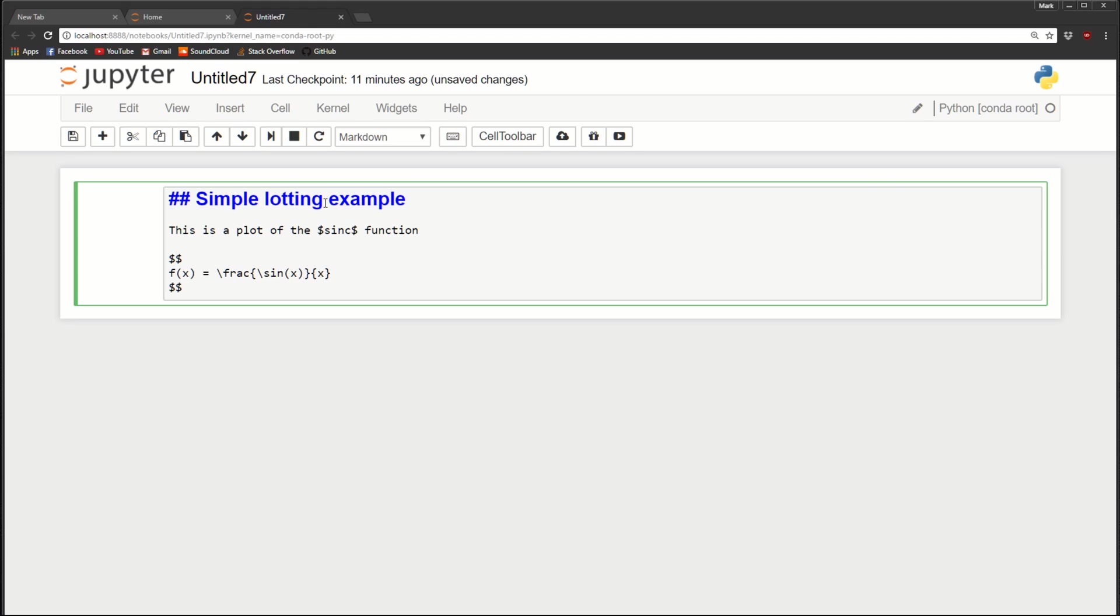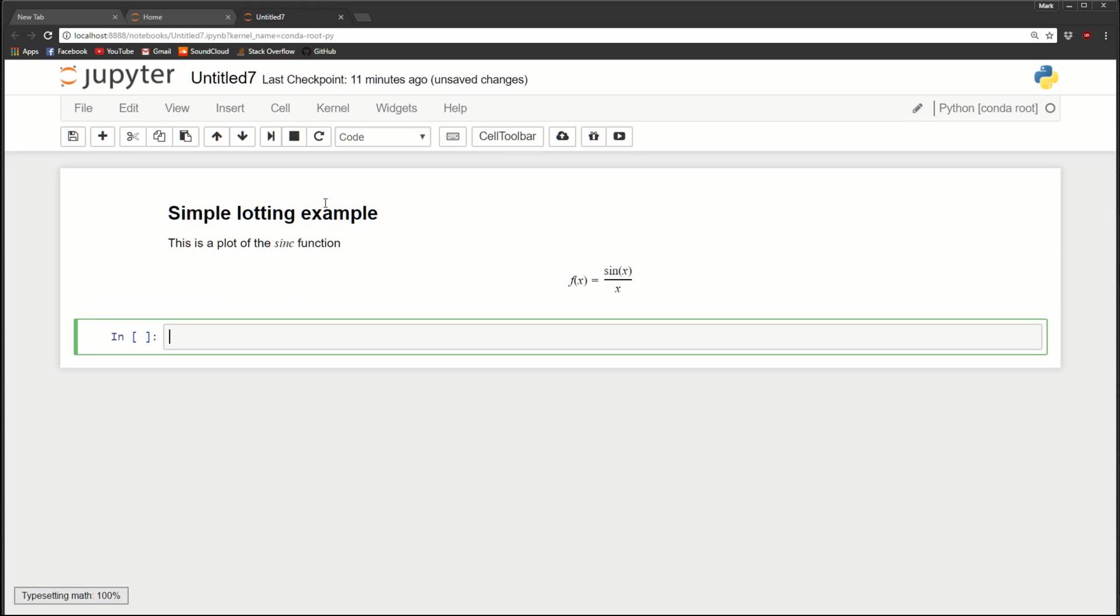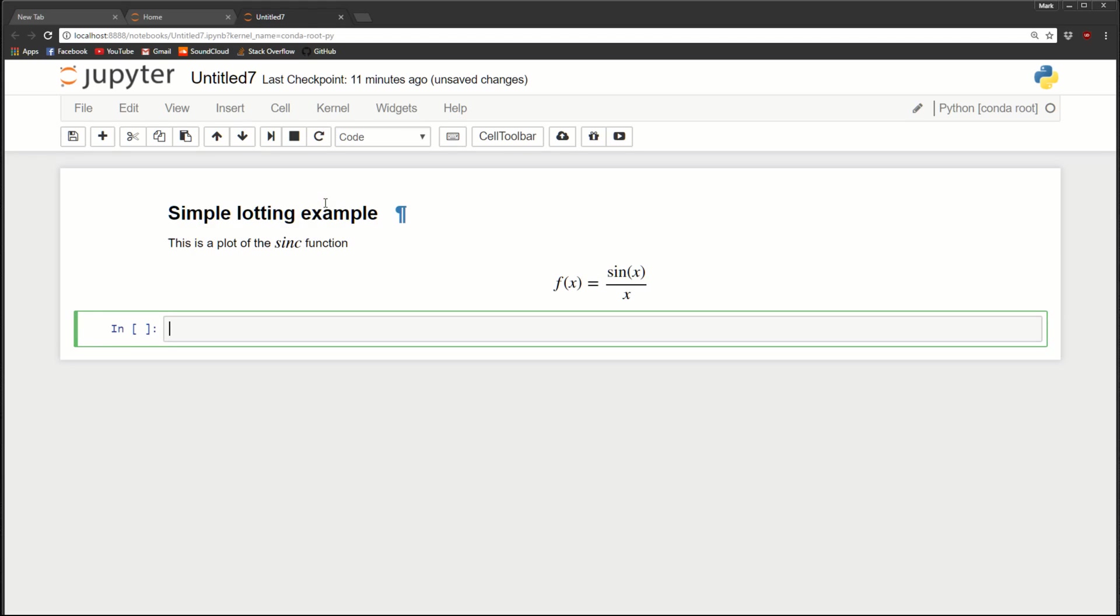So to run a cell, we just use shift return. So here you can see we have a heading. We have text with LaTeX rendered in line with the text. And we also added LaTeX as an equation right below.